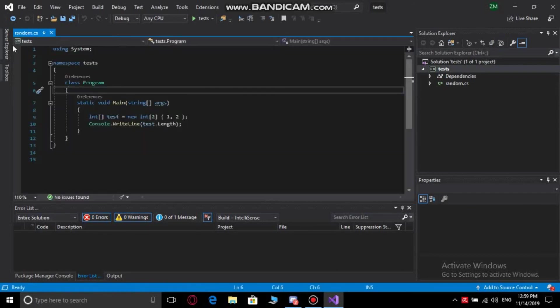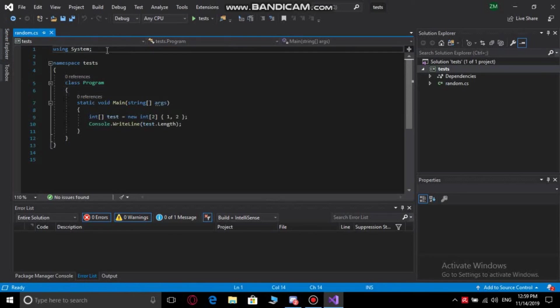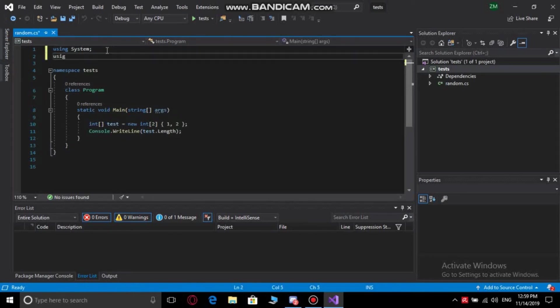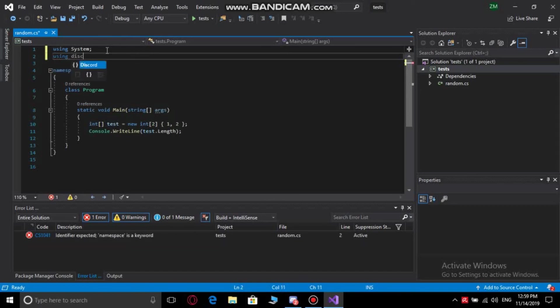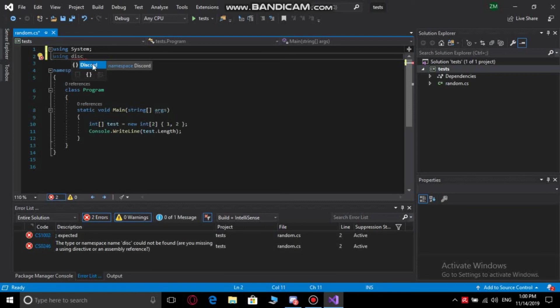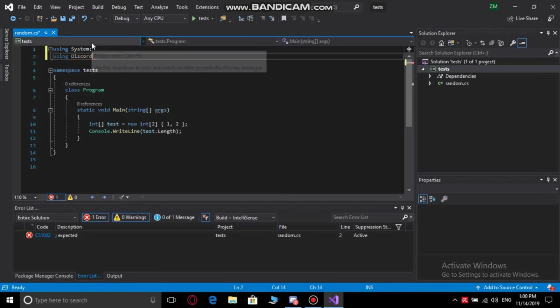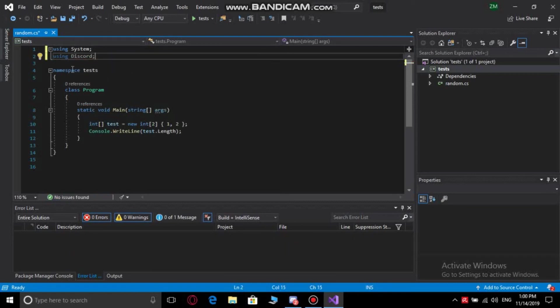If you want to test that it's properly installed, you can use this code. As you can see, the IntelliSense recognizes this package and fills it in automatically, so the package is correctly installed.